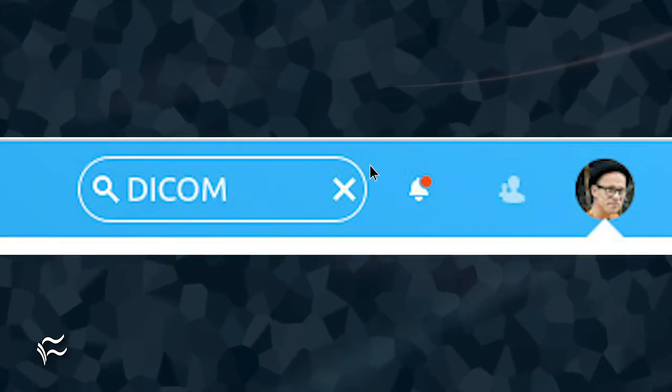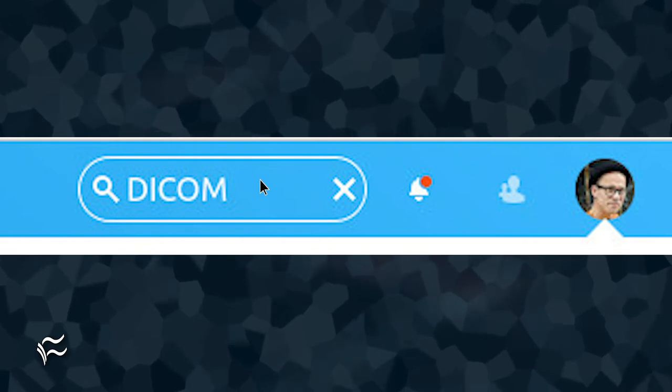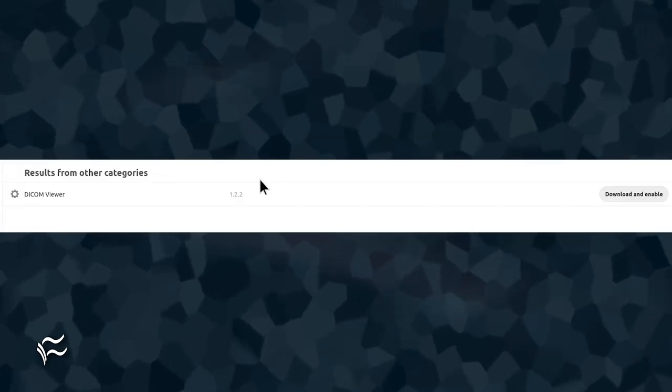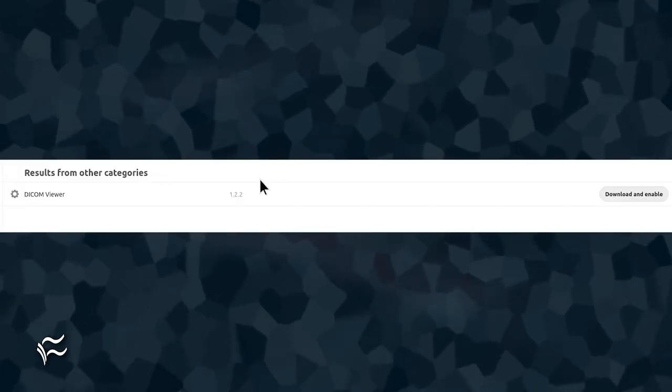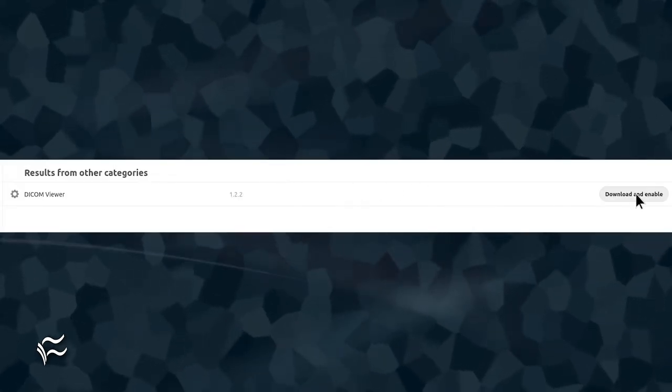In the search field, type DICOM. When the DICOM viewer entry appears, click Download and Enable.